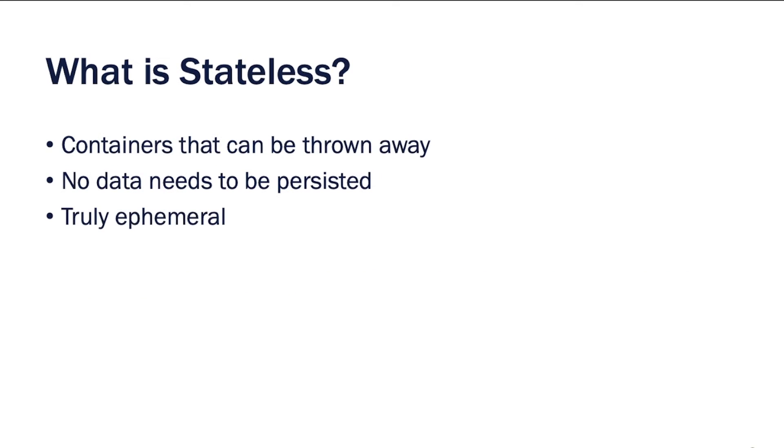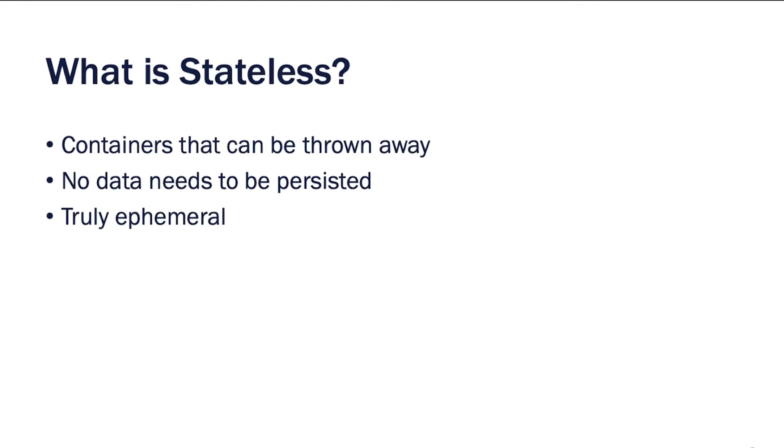First things first, what is stateless? Well, really in short, it's a container that can be thrown away. Now don't get this confused with ephemeral containers. By definition, all containers should be ephemeral. You should be able to exit a container, restart a container, kill a container, and it should never matter because you should never persist the data on the container. You can still have stateful data, we're going to talk about that in a second. But really what we're talking about with stateless is it's a container that can be thrown away and there's no persistence needed. No data needs to be persisted and it is truly ephemeral. A container can come up, a container can go down, it can come back up, it doesn't matter.